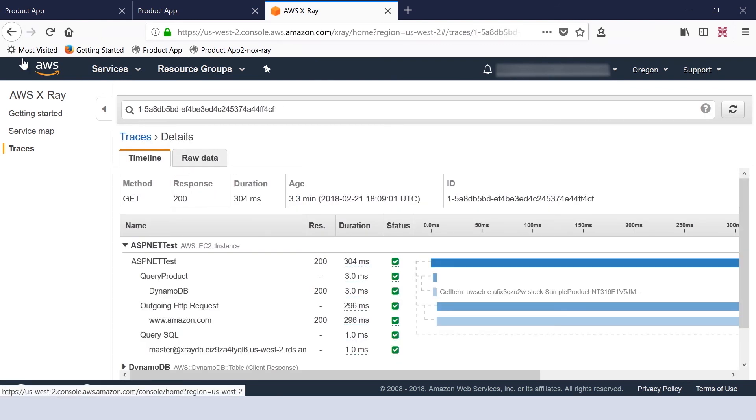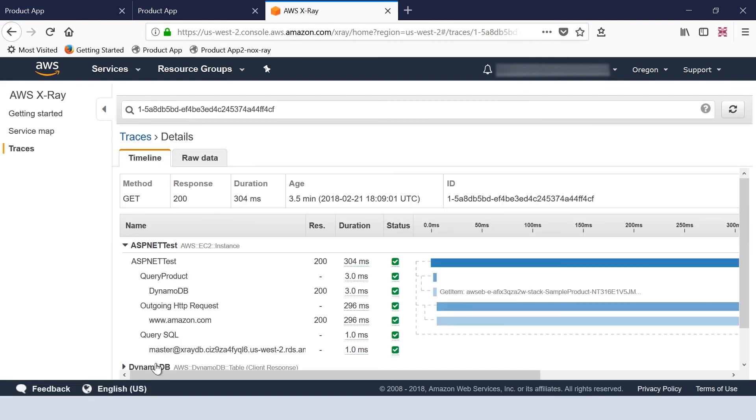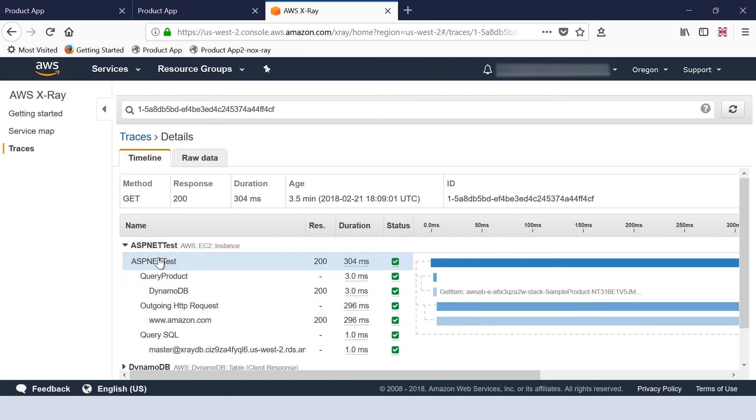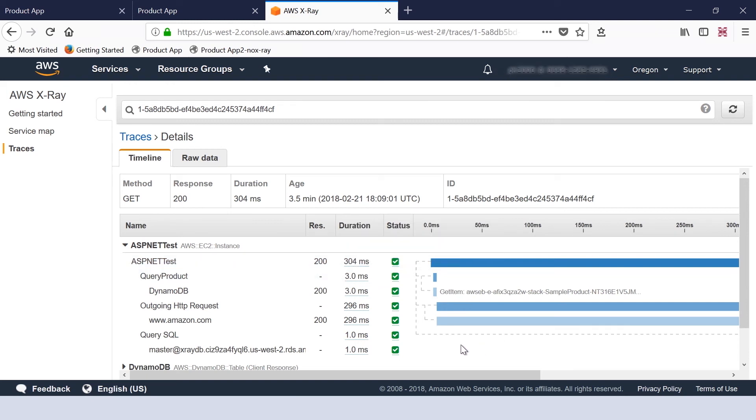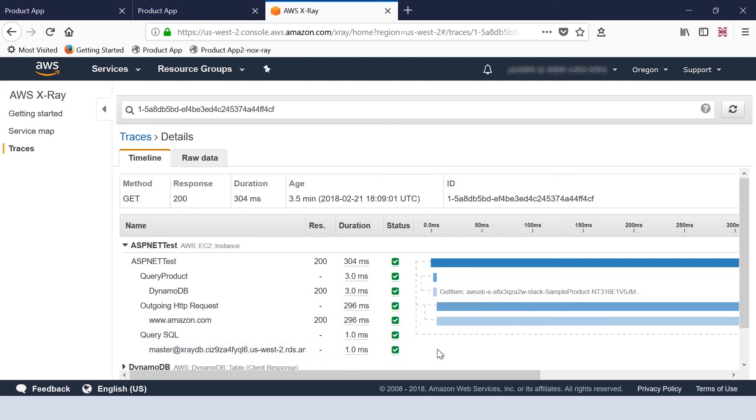If we go to the trace details, you can see the request which was generated by my application. There is a 304 millisecond time which was required to issue the ASP.NET test which includes query product, DynamoDB, and outgoing HTTP request.